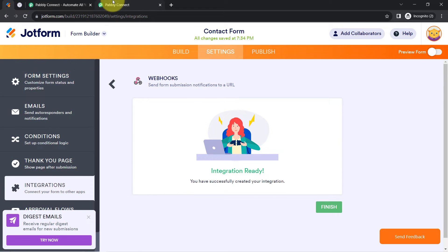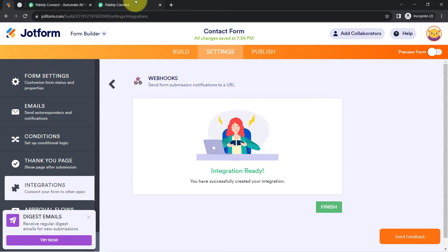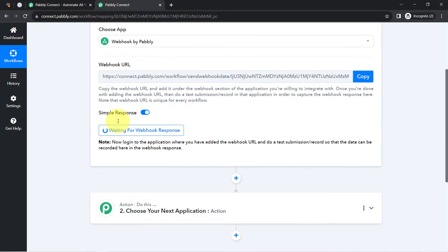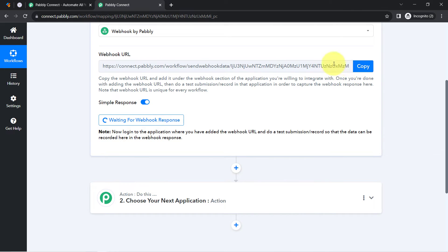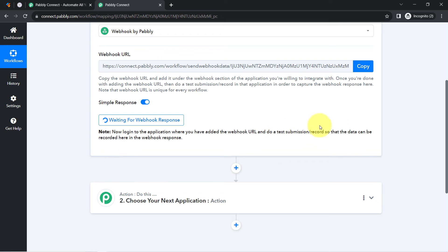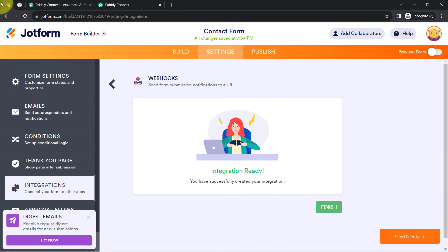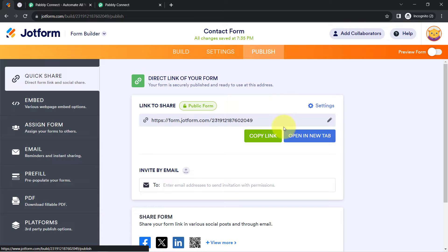After pasting the webhook URL, you just need to copy your webhook URL and paste it into the application whose data you want to capture — your application should support webhook. Coming back to Pabbly Connect, you can see the instruction that it is waiting for a webhook response. It is asking to do a test submission or record so that the data can be recorded here in the webhook response.